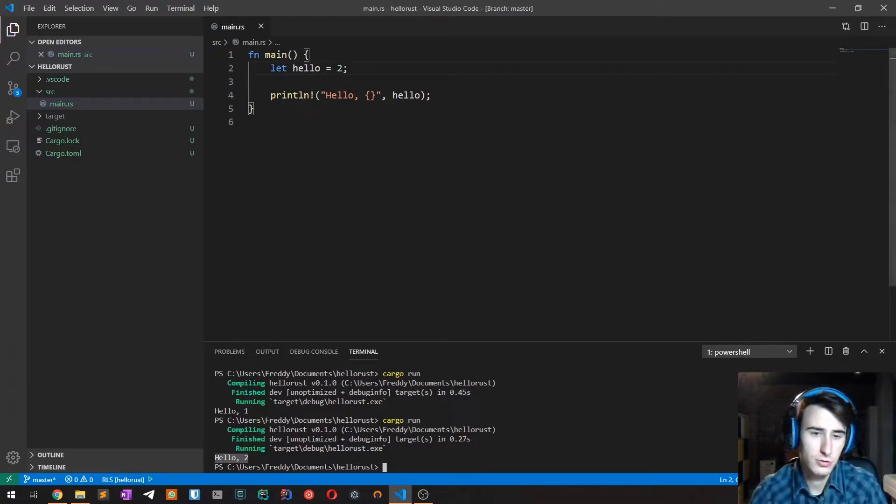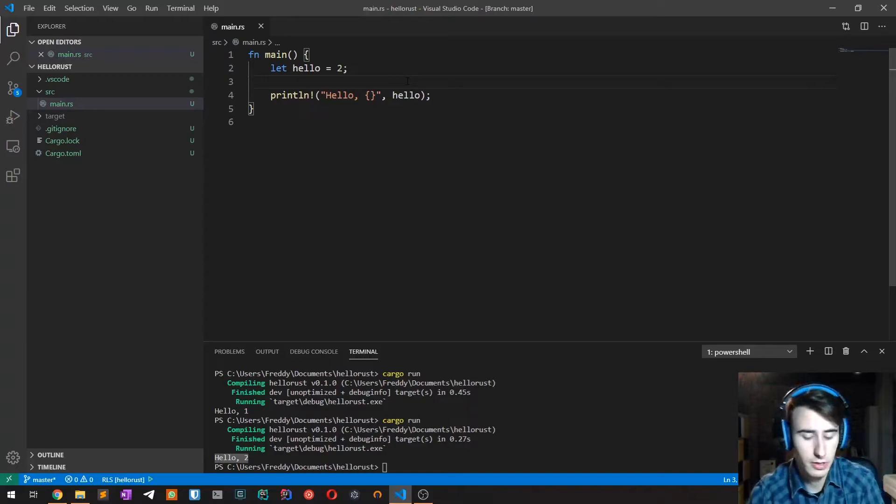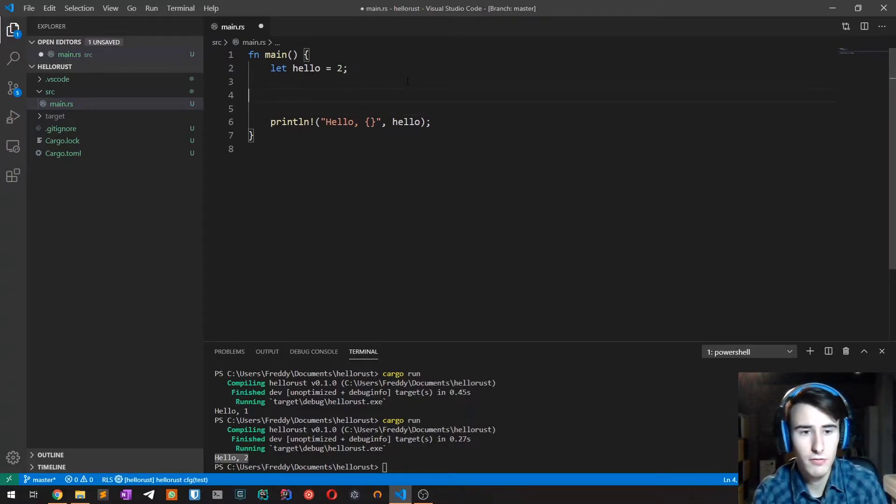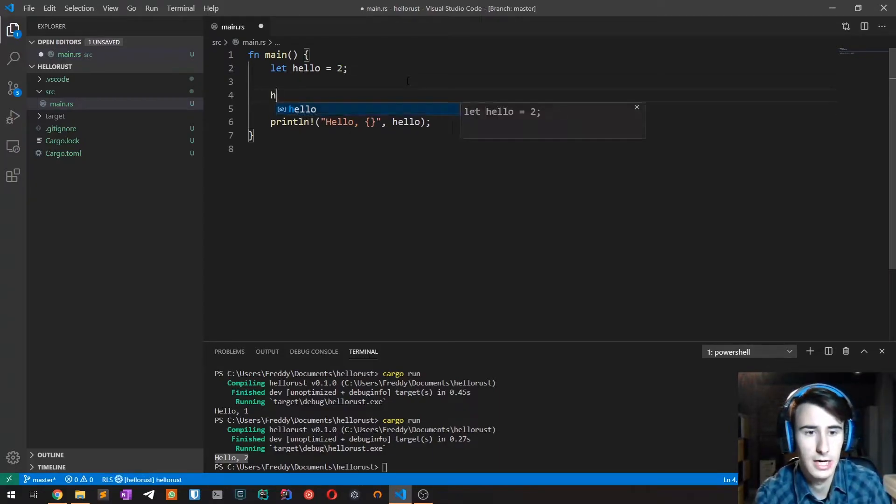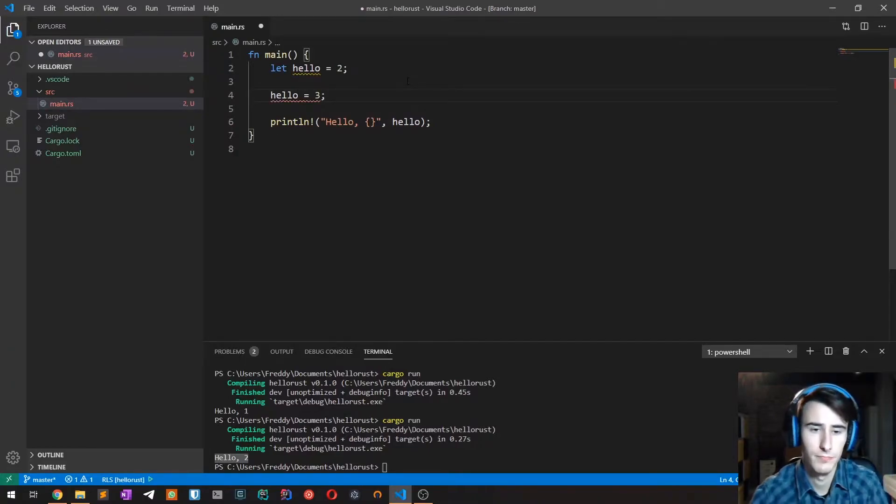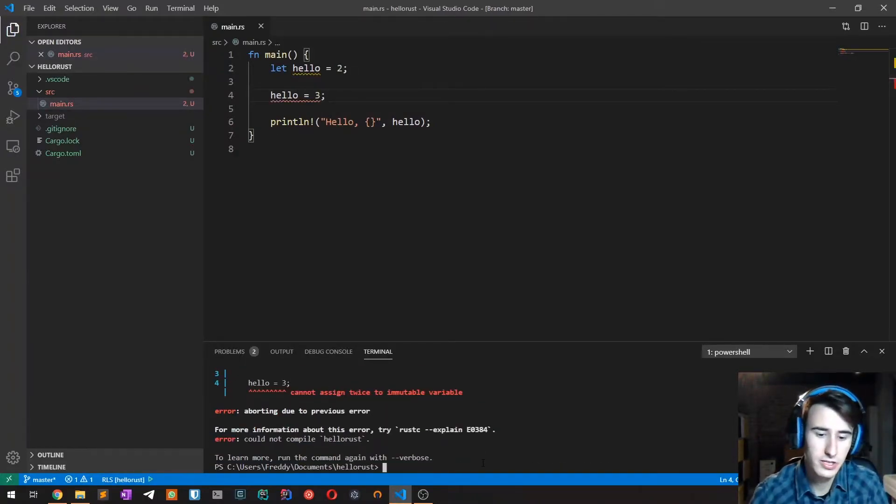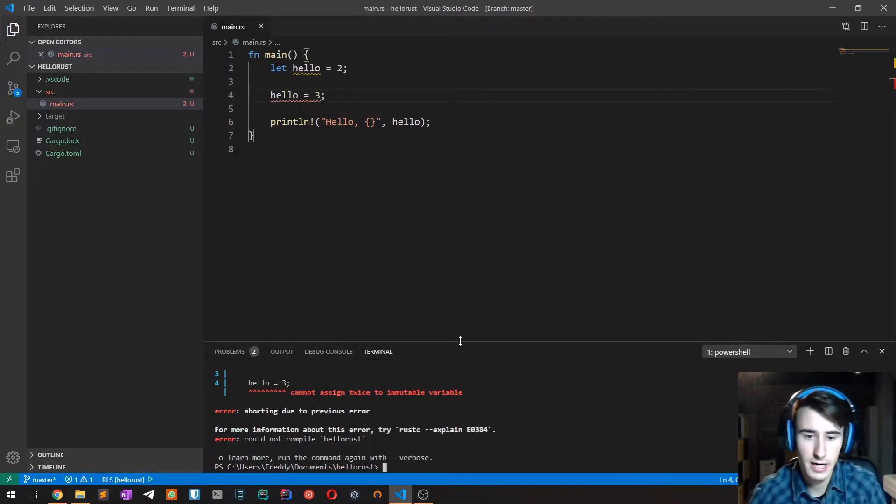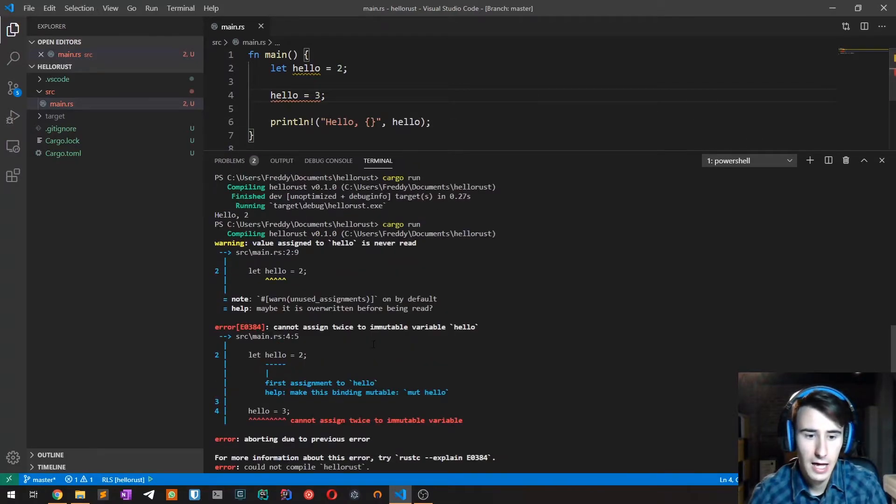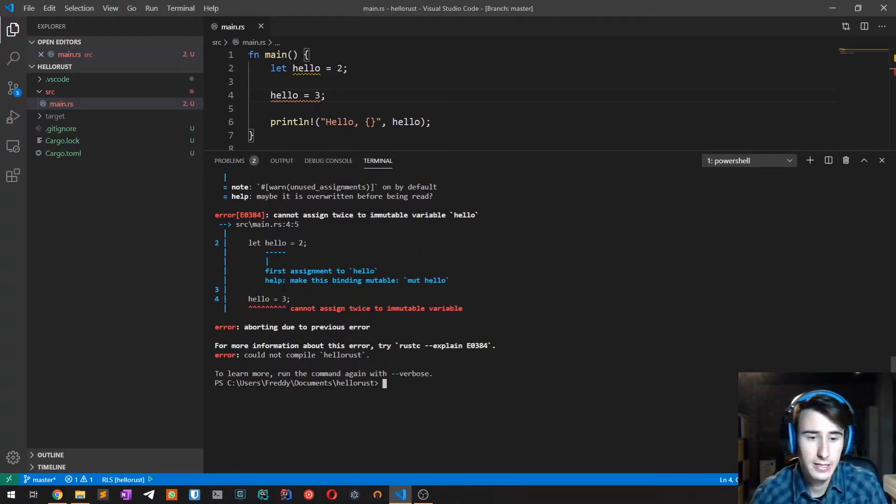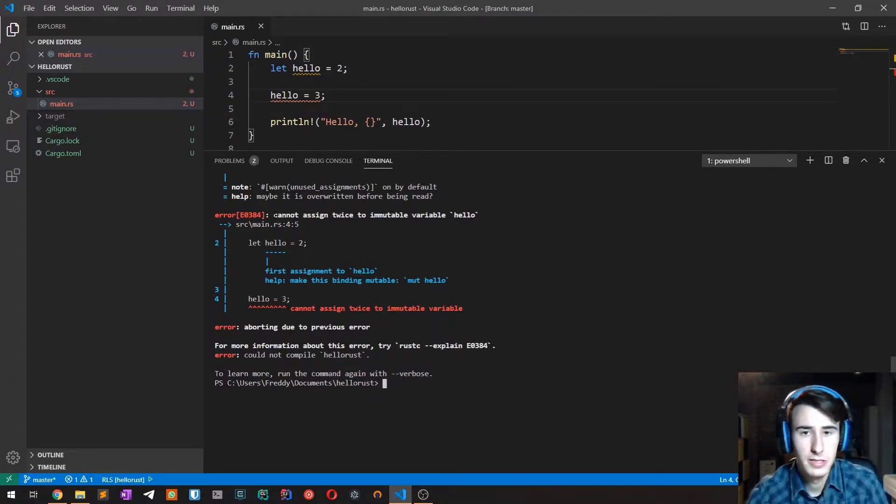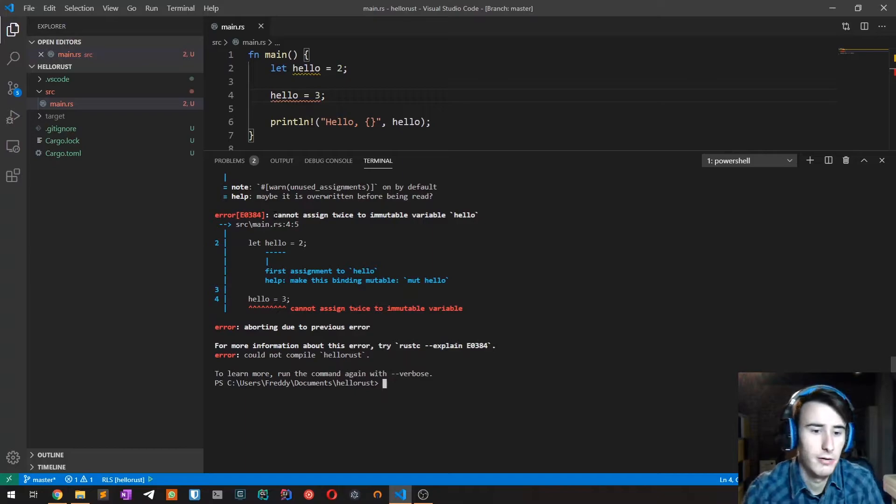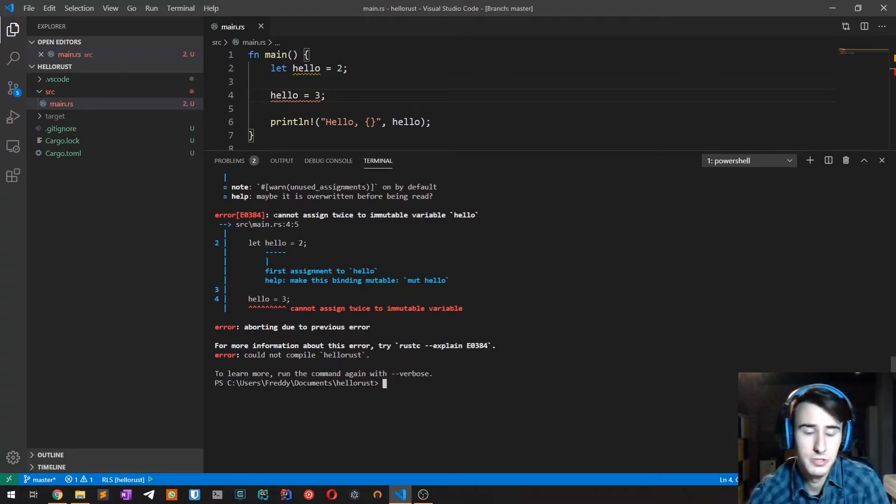One thing to keep in mind with Rust is that variables are immutable by default. If I now try to type hello equals three and compile it, the compiler won't compile and it's going to complain. We are going to experience this very often because the Rust compiler can be very picky at times.